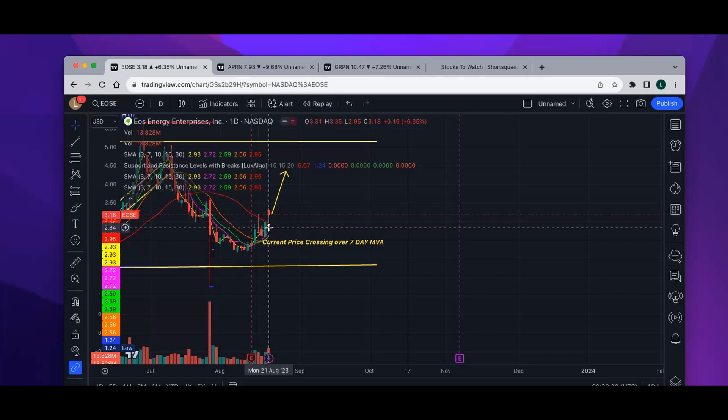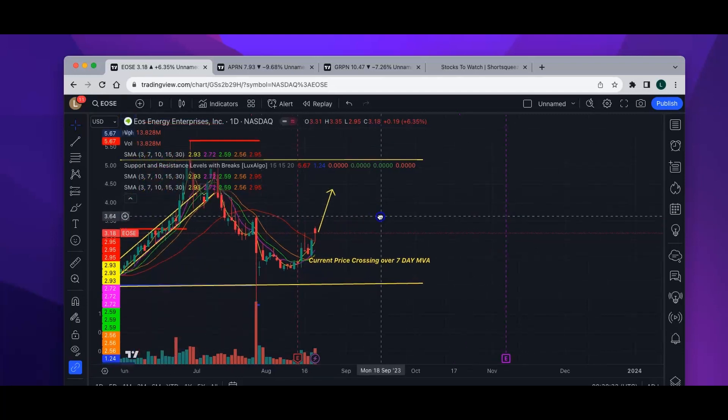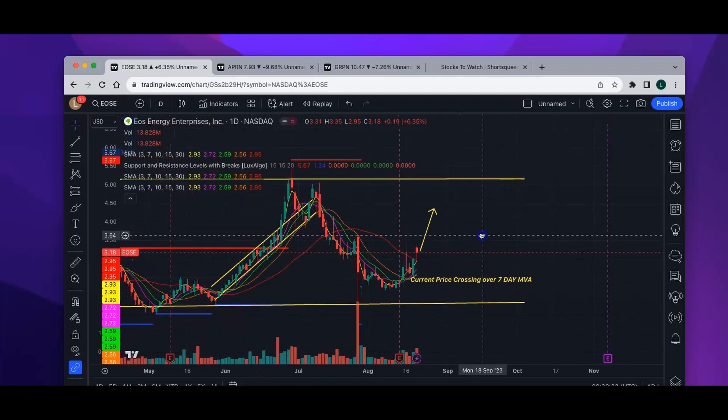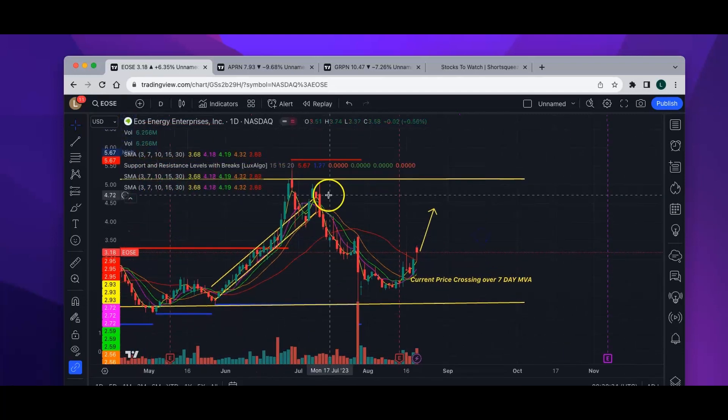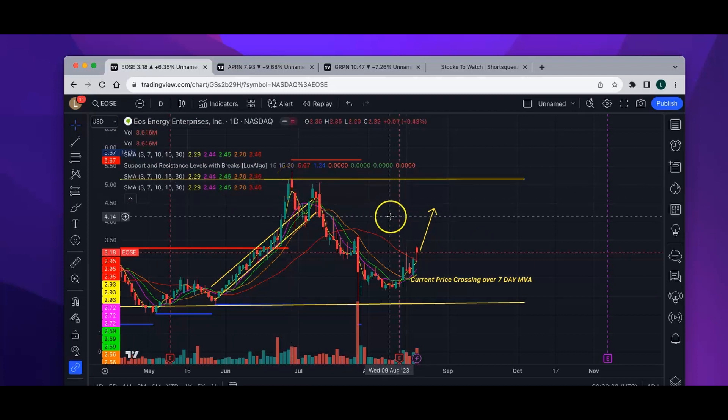$2.74 is the seven-day moving average and $2.84 is the three-day moving average, so the momentum is with this stock and it probably has some room to go.